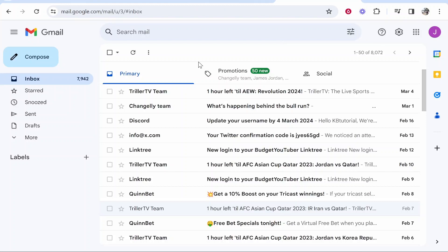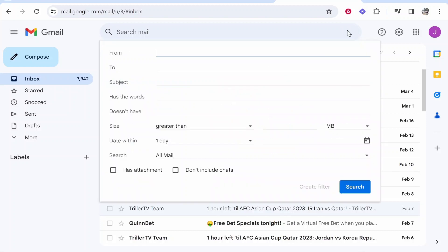So I'm on Gmail right now and if I go to this icon, the show search options icon, it's going to bring up all of these filters which we can use.